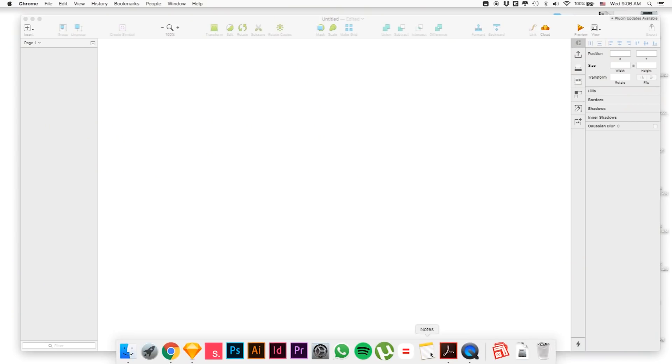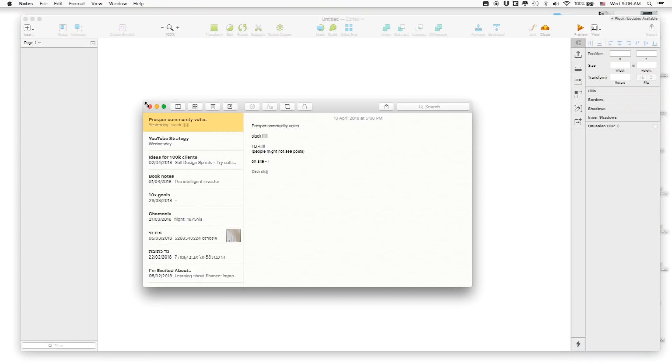I've also recently started using the Apple Notes app really extensively. The main use case is taking notes on the go — even in client meetings or when I'm on my bicycle and I have a thought or idea I want to capture. The app is so simple, it opens super quickly, I take notes, and when I'm on my Mac it syncs automatically. So I use the Notes app a lot recently.